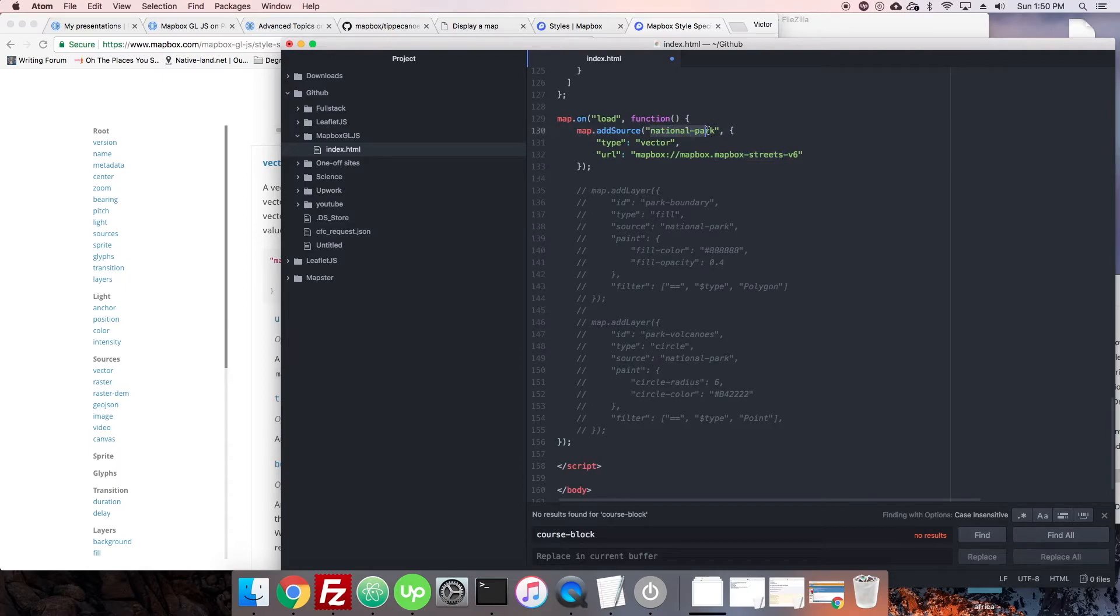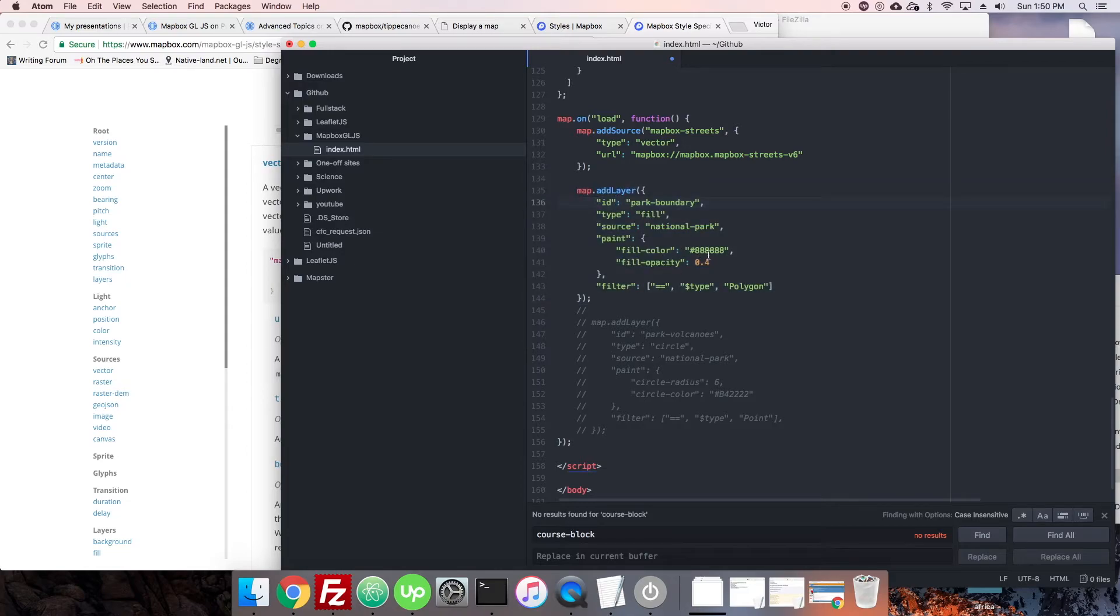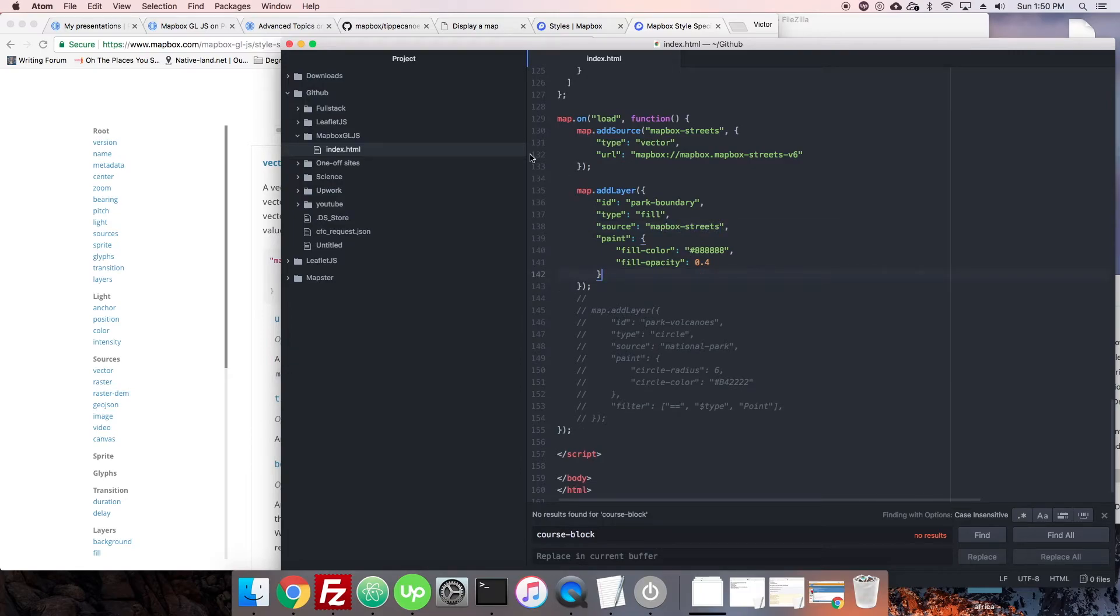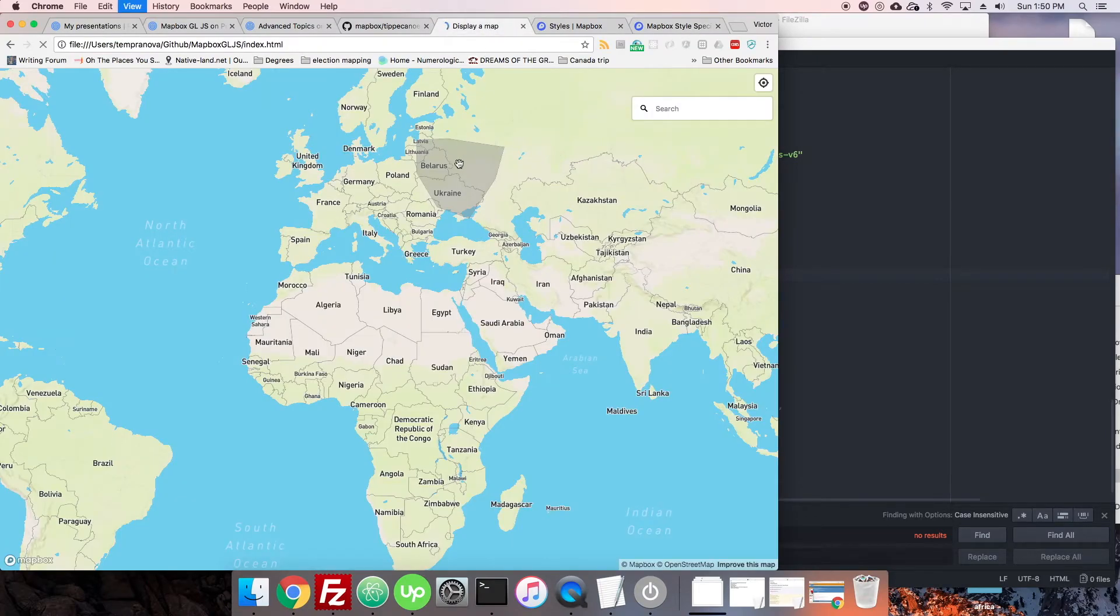So, make sure you do that. And we will just call it Mapbox Streets. So, now we'll have a source. And that's there. That's great. Now, let's see if there's anything that is on it that is a fill. We'll just add it just so we can maybe see something. We'll get rid of this filter for now. Let's just see what happens.